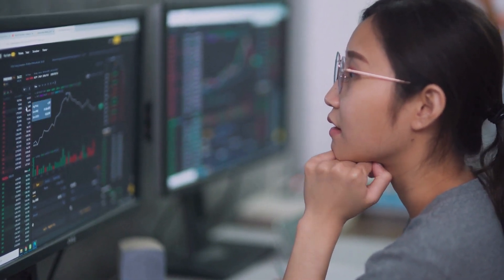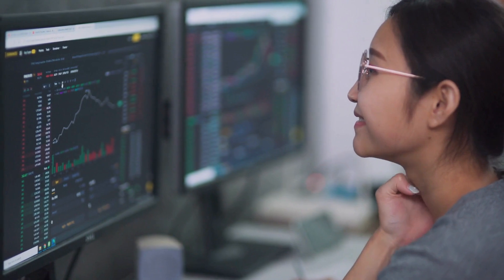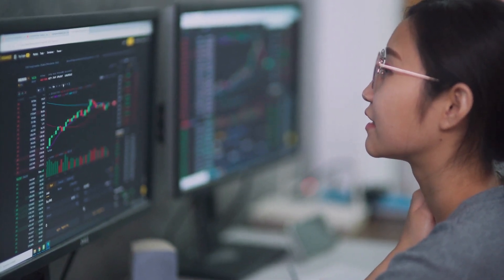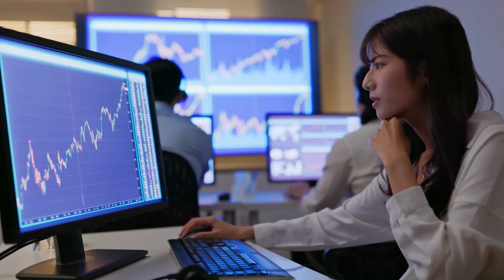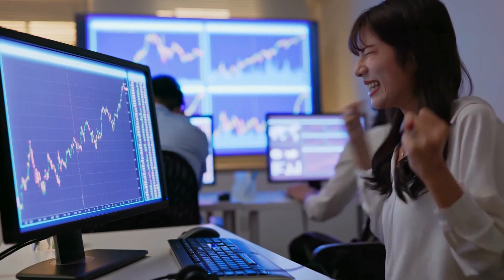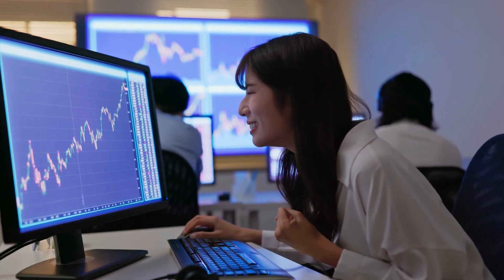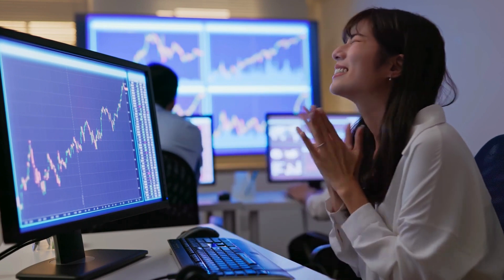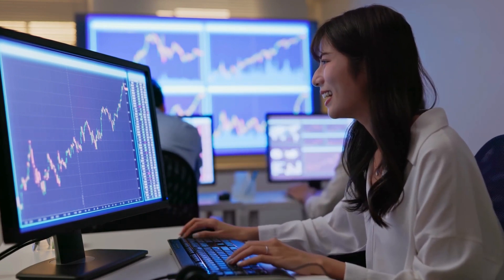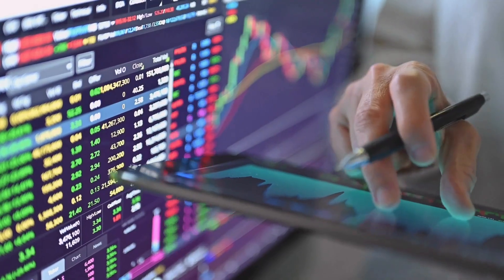Now, how can we incorporate consumer confidence into our fundamental analysis in Forex trading? Here are some strategies. Firstly, monitor consumer confidence reports like a hawk. These reports come out monthly in many countries and can provide critical insight into economic trends. As traders, we're always looking for that edge, and these reports can be gold mines for forecasting market sentiment.